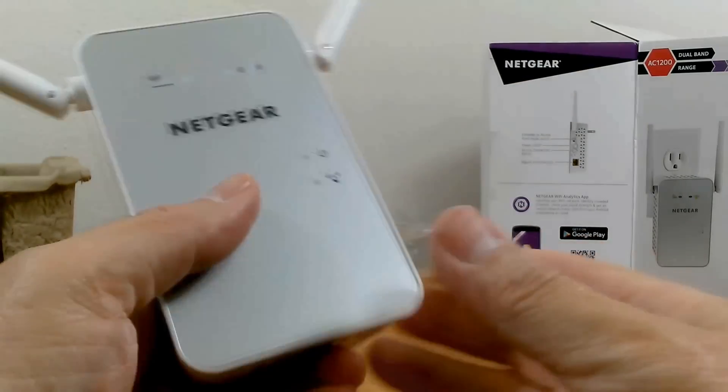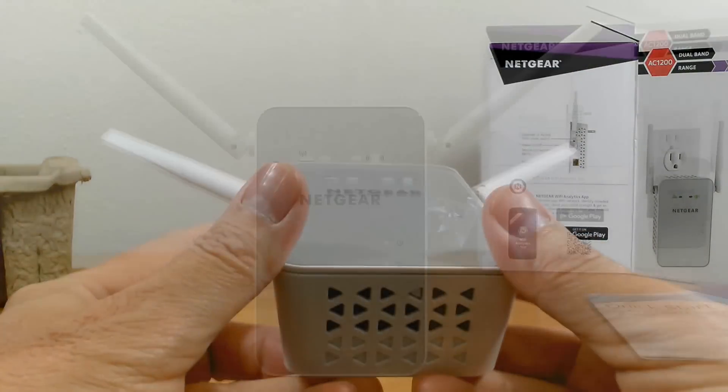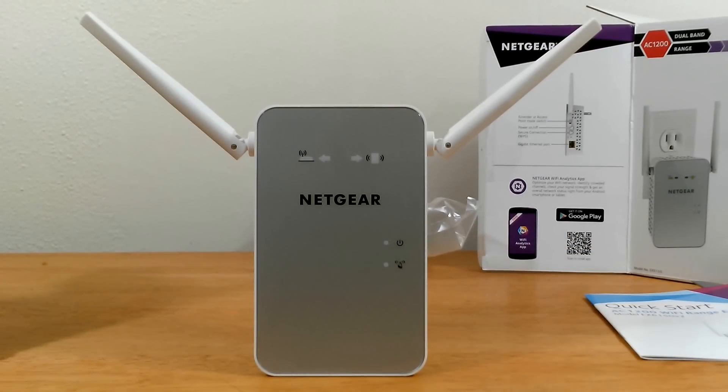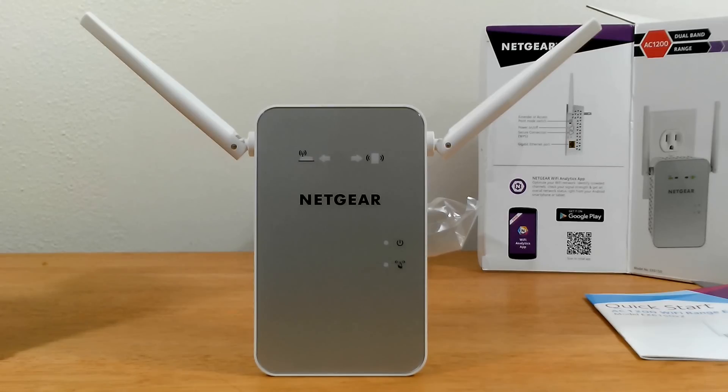Now, I was really surprised at how lightweight this is and the profile is very small and fits very well onto an AC wall outlet. And talking about plugging it in, let's go ahead and do that.